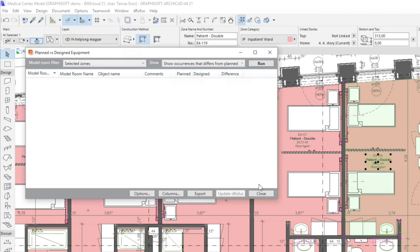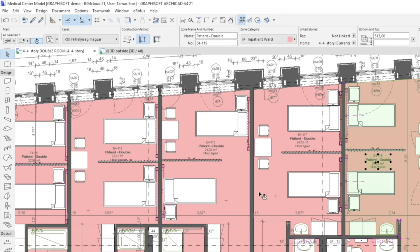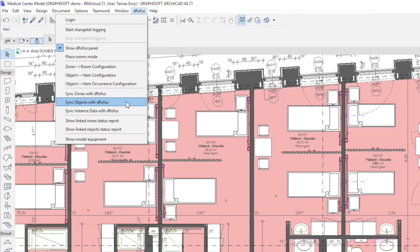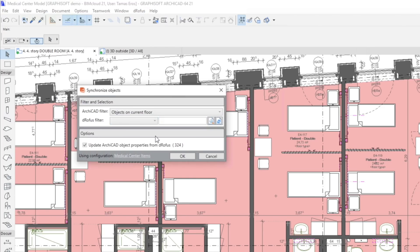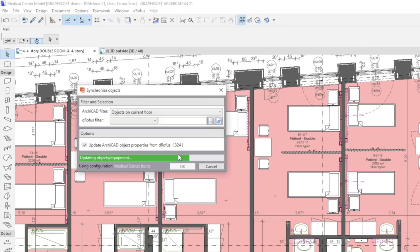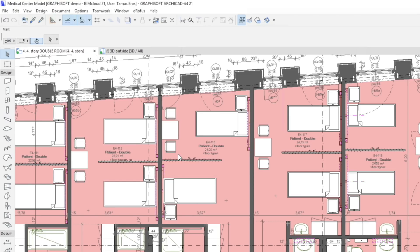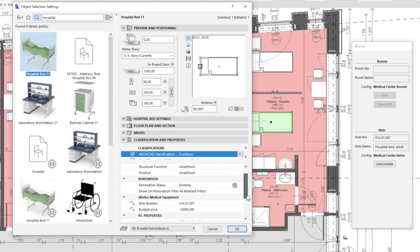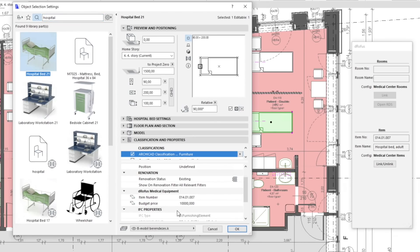We can synchronize object information with DROFIS items. Objects, as well as each building element in ARCHICAD, can have similar properties like zones to store information about them. In our example, please note that the Item Number and Budget Price values have also been synchronized from DROFIS.